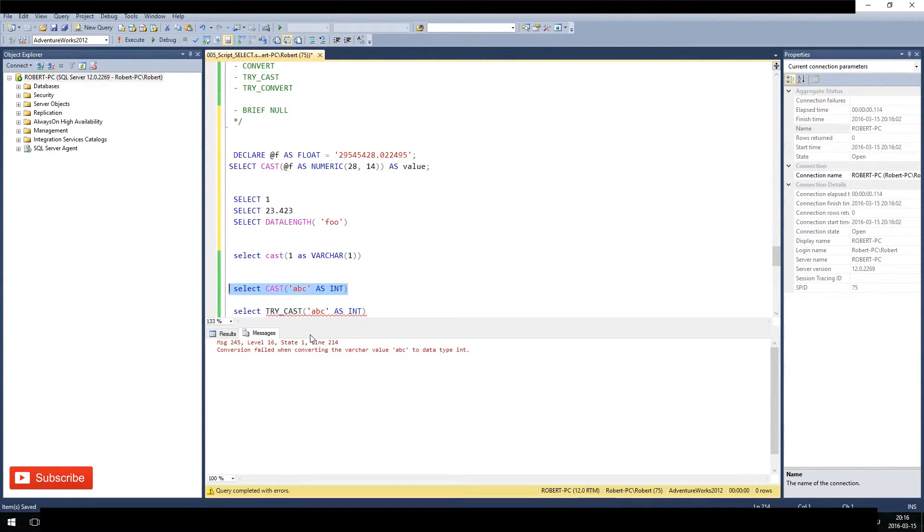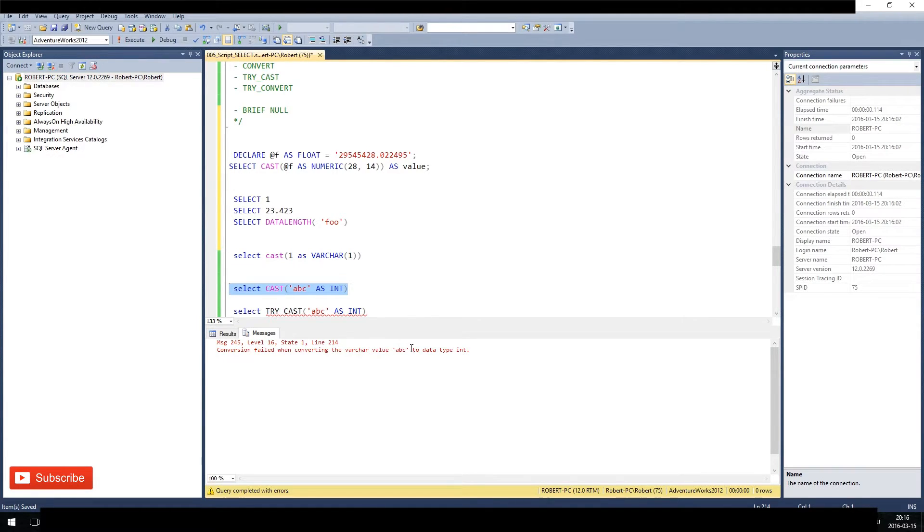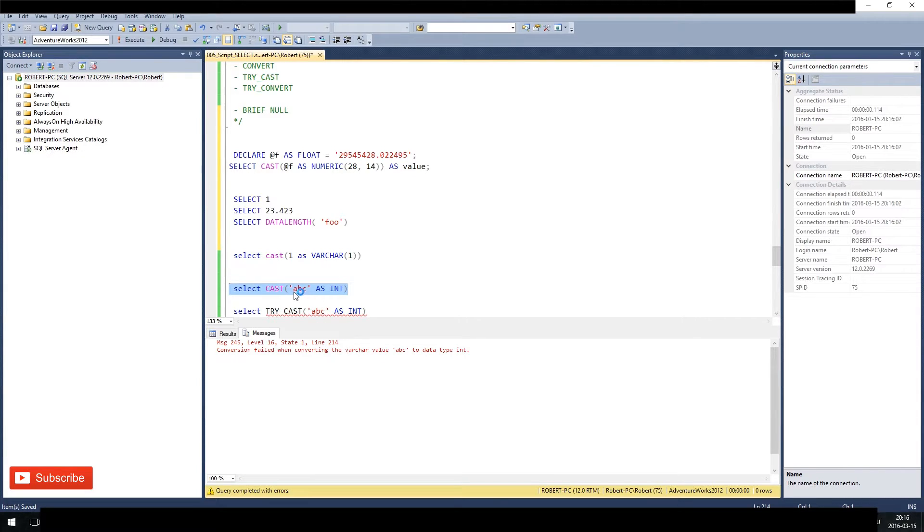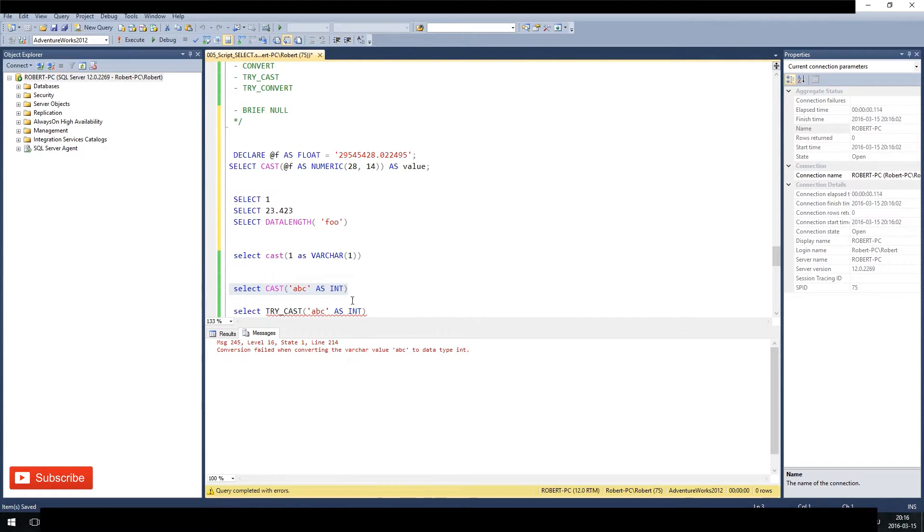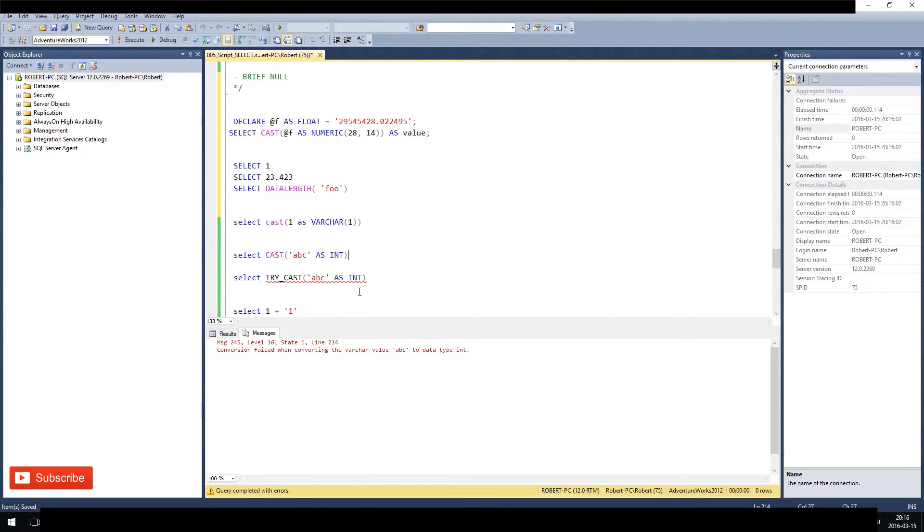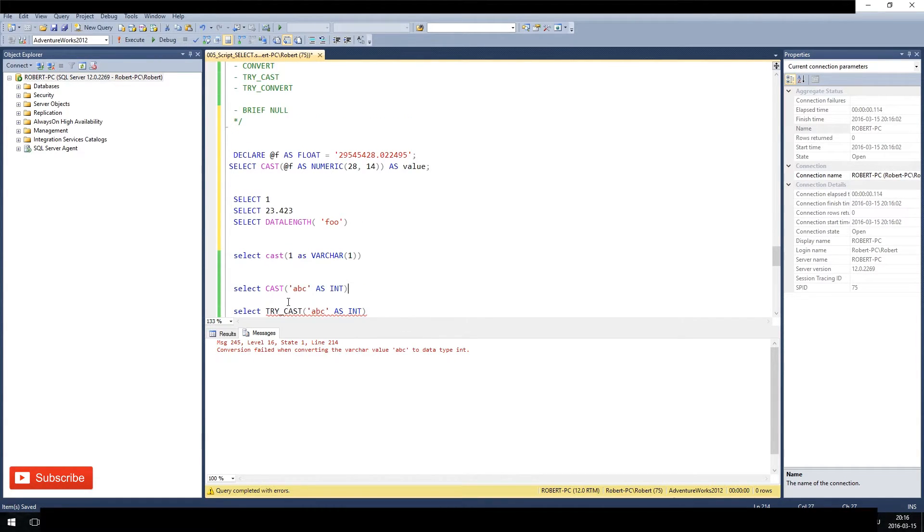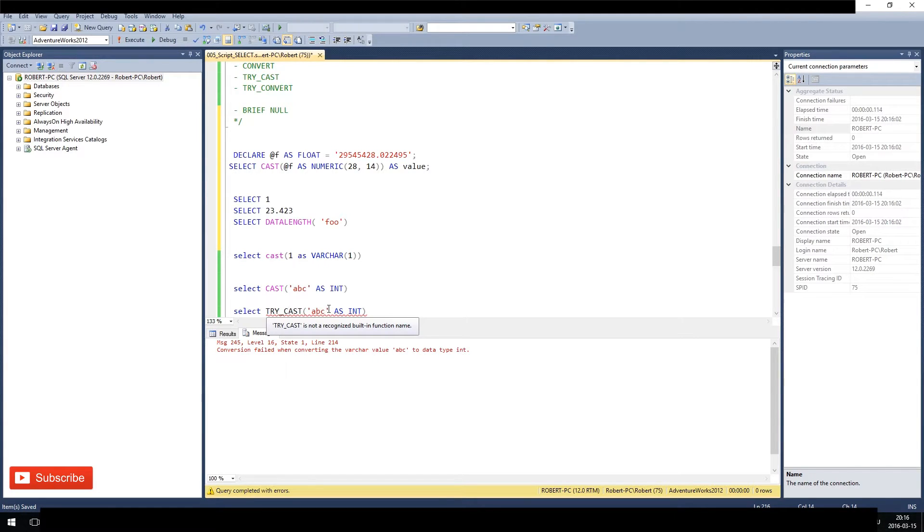So this will fail. Conversion failed when converting the varchar value ABC to data type int. And here, as you see already what I told you, the ABC is varchar implicit and the data even restated. Okay, so what we can do instead of CAST is TRY_CAST. What TRY_CAST will do is the exact same thing with CAST, but instead if it fails, it does not abort the whole thing with an error message.